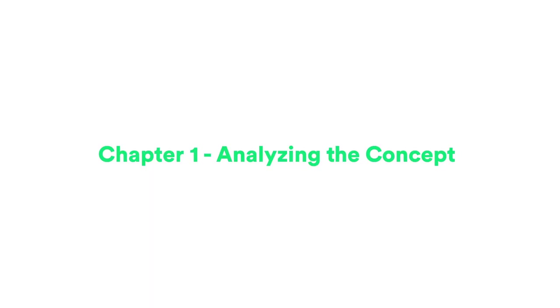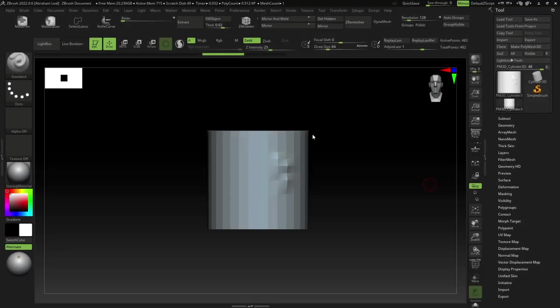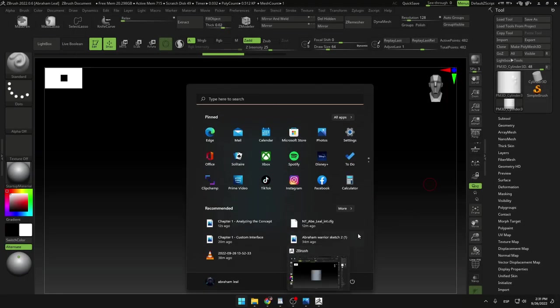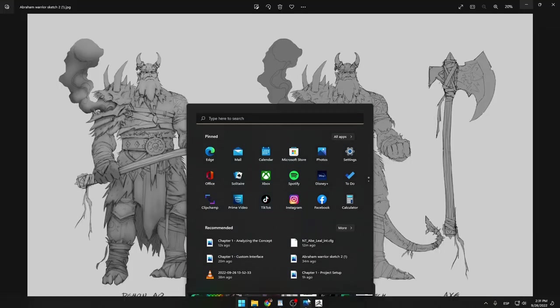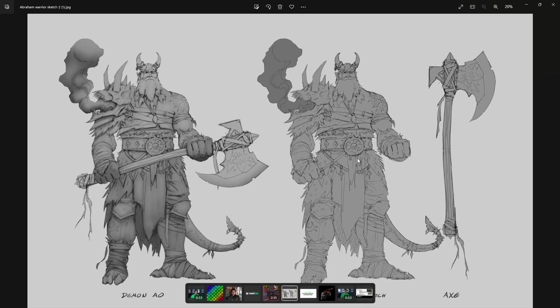Today we're going to be analyzing the concept. This is a really important part of the whole process because one of the main mistakes I see people make when translating a concept from 2D to 3D is that they forget things. They forget about a specific belt or strap or part of the character.